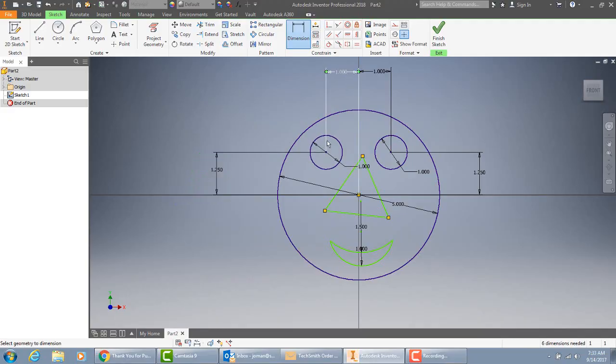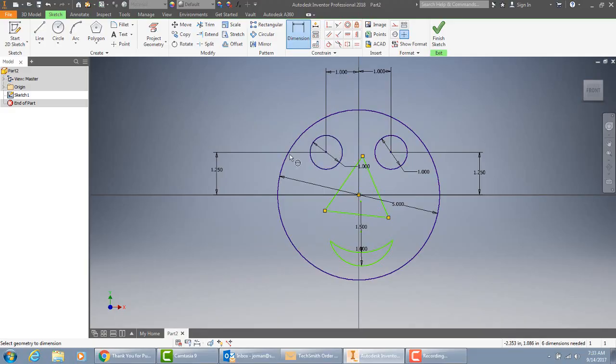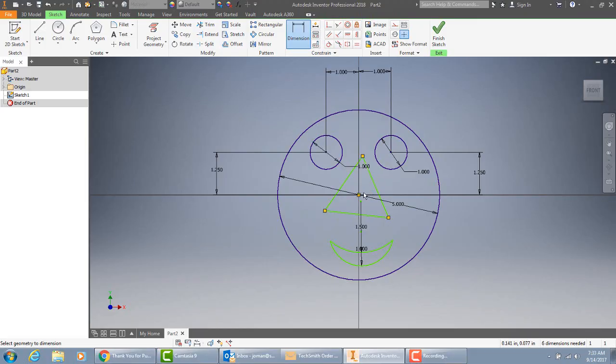These turn purple, meaning they're fully constrained, they're locked in, they cannot be moved. Because these dimensions are locking them in place. These ones are still green because they're not locked yet. They could get changed.